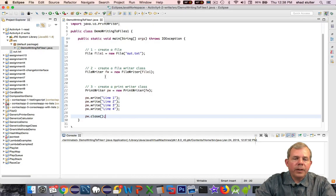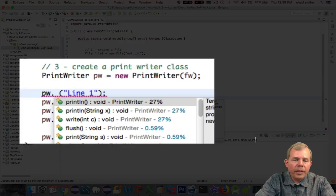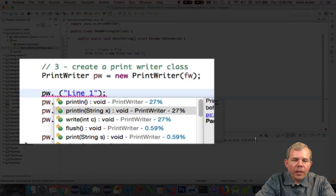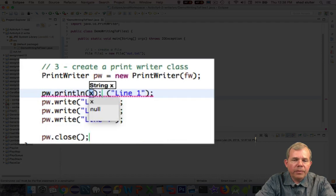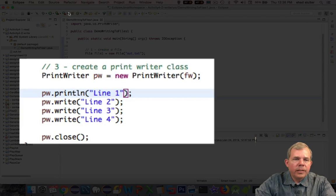What did I forget? So instead of using dot write, let's try something else. Let's do a dot, and it looks like print line. println is what I'm looking for. So I will print line instead of write. I wonder what that does.